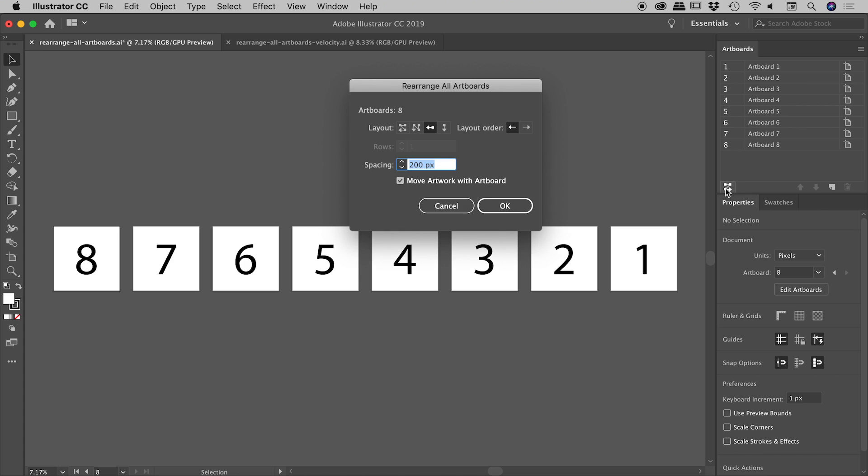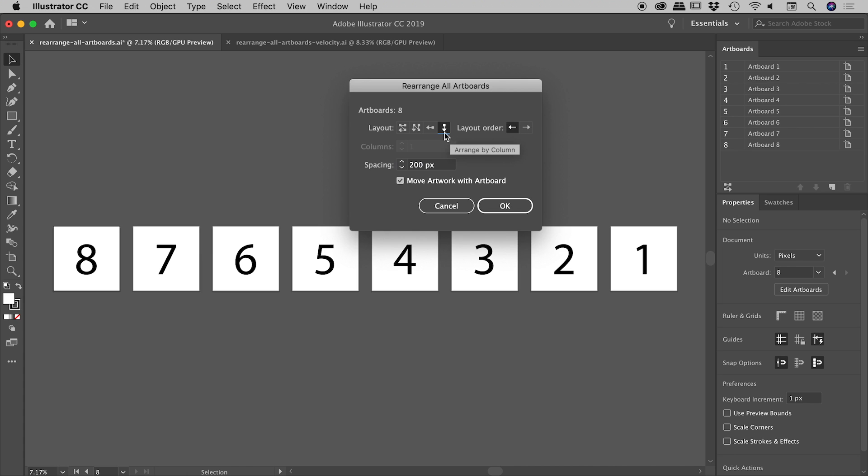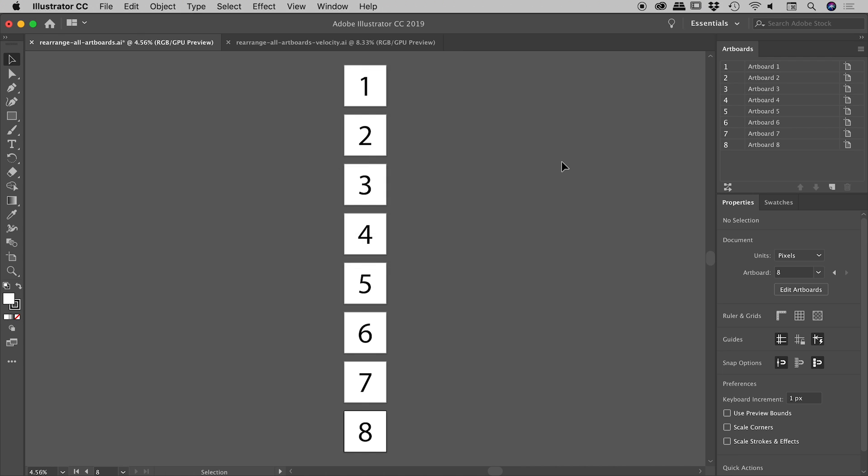Diving back in. Let's choose this one just here, arrange by column. It doesn't matter which way you have the layout order, whether it's left to right or right to left. Just have it arranged by column. Choose okay. And there's our column, one at the top, eight at the bottom. Very nice.